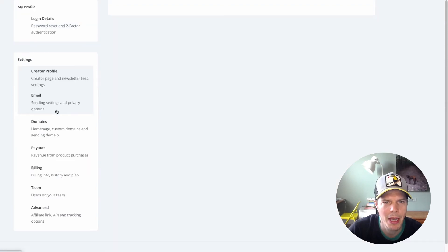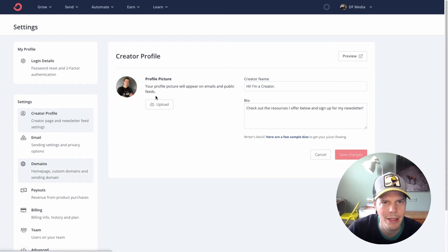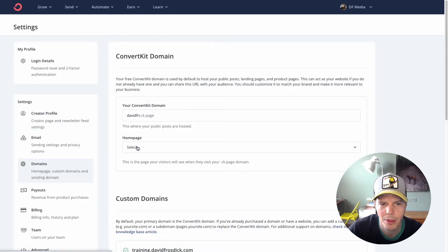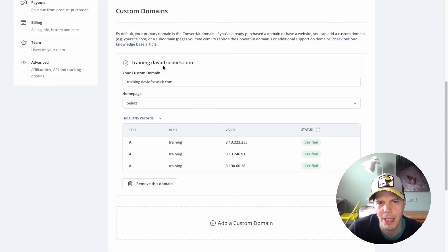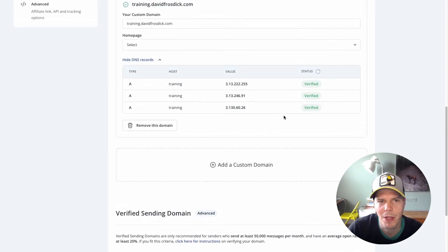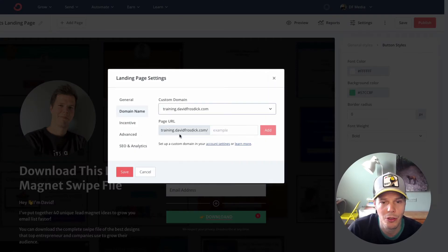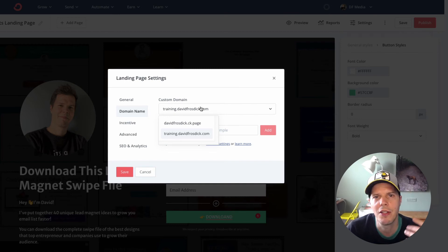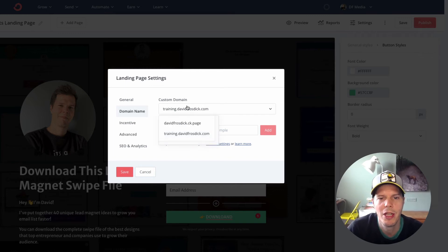Let's click on this link to get away from this page. This is that creator profile I was talking about — when it loads up you can put in your own profile page. If I go back to domains, I can double check that this is verified. It says show DNS records, and then it shows that domain training.davidfrosdick.com and it's verified. Now you can add multiple custom domains. So every time you build a landing page and go back to its settings, once you've created your domain you can see it's now showing training at davidfrosdick.